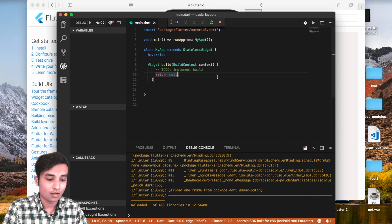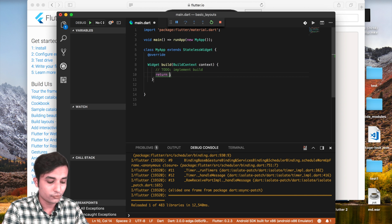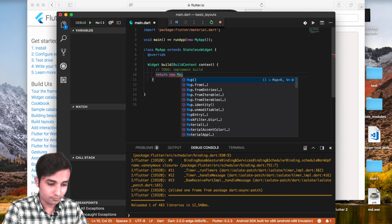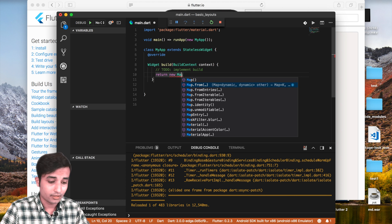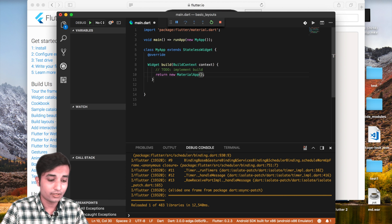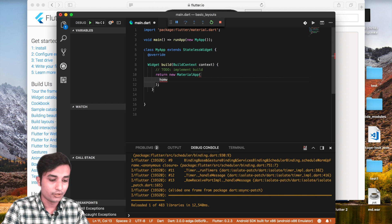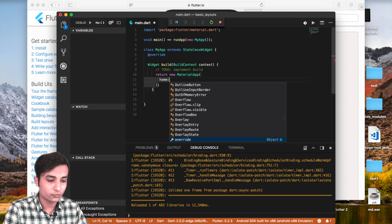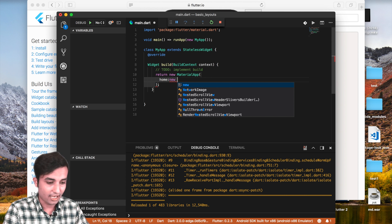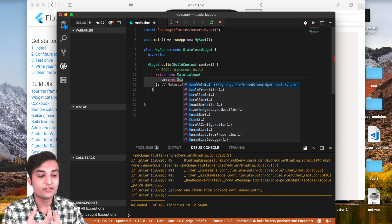So we are going to use the MaterialApp class right over here — it's going to return a new MaterialApp. The MaterialApp is going to have a Scaffold as the home property, so: home is a new Scaffold.